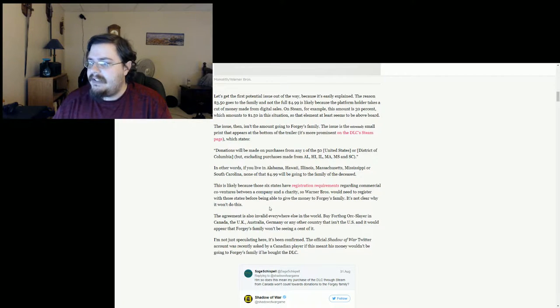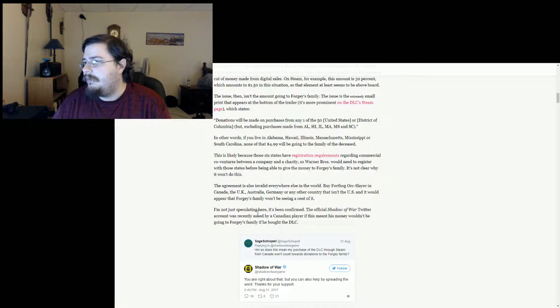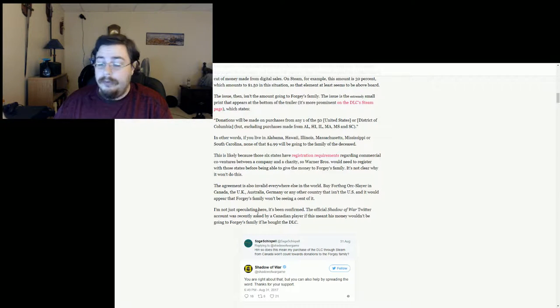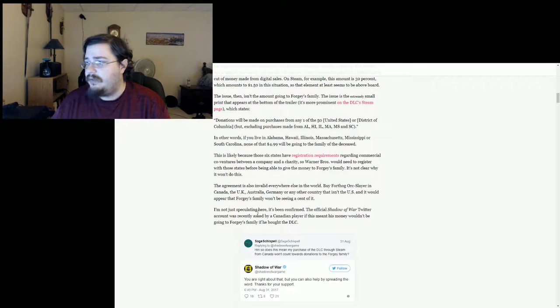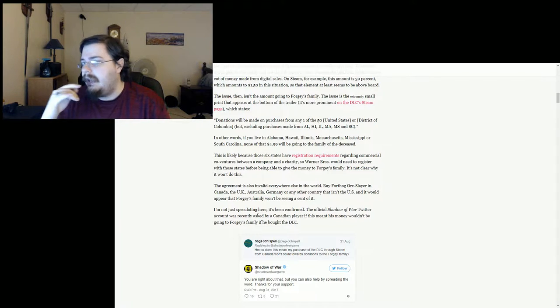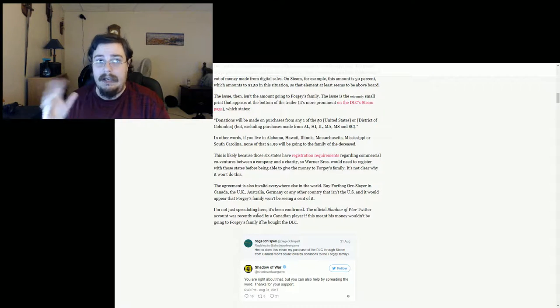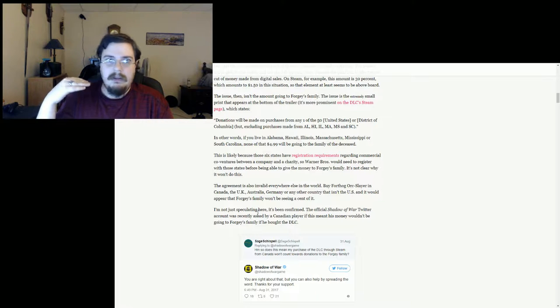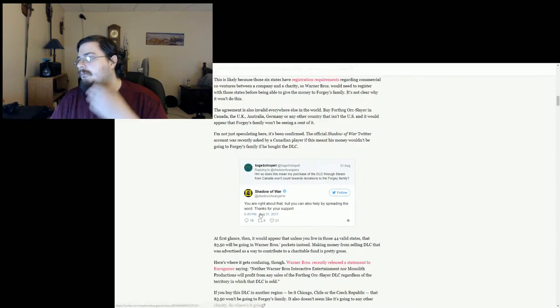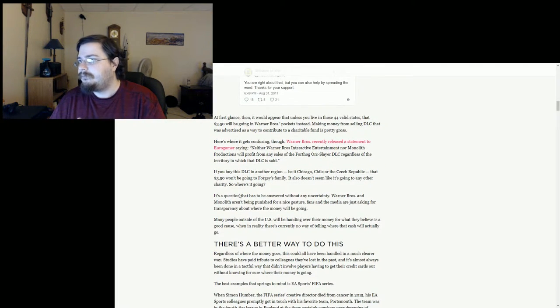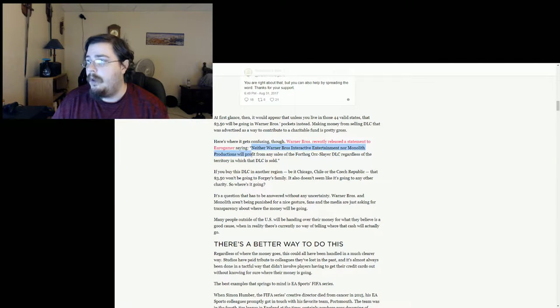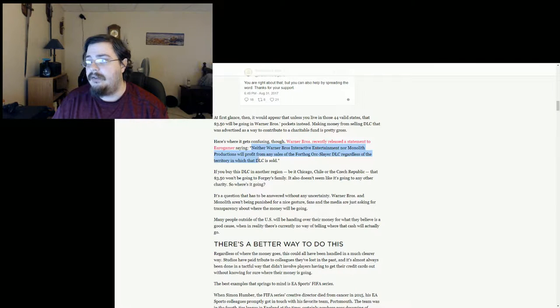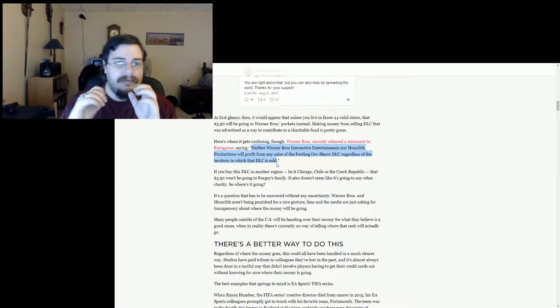But it moves on to basically say that the agreement is also invalid everywhere else in the world. Buy the Orc Slayer in Canada, UK, Australia, Germany, or any other country that isn't the US, and it appears the Forgy family won't be seeing any cent of any income from any other country. However, moving further down here we actually do have them mention that 'neither Warner Brothers Interactive Entertainment nor Monolith Productions will profit from any sales of the Fort Hogg Orc Slayer DLC regardless of the territory in which this DLC is sold.'